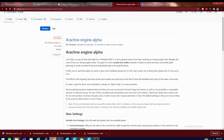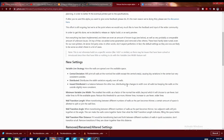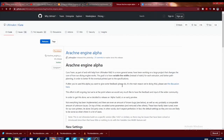Now this engine is in alpha, but it is usable. There are some known issues which are displayed on the page where you can download the software. I'll give you that link at some point in this video. The goal is to have variable line widths instead of static for each extrusion, and better path planning in order to better fit the eventual printed part specifications.